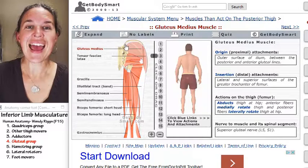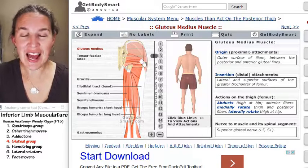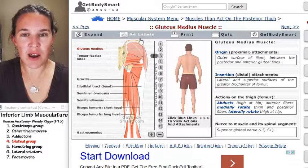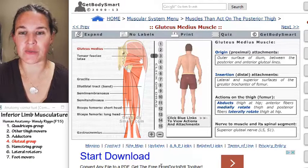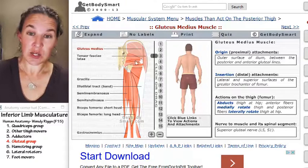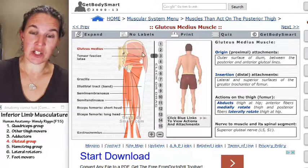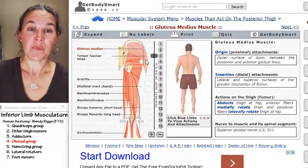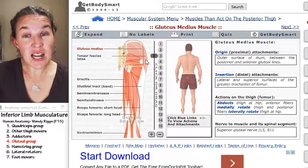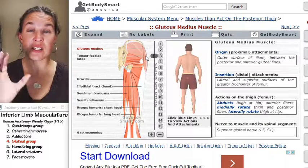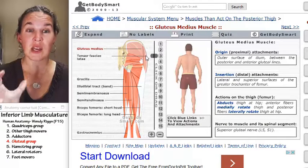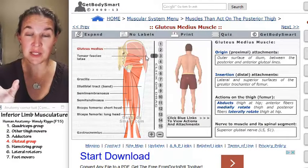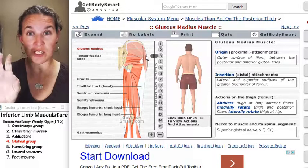And then gluteus medius, I think, is the only one that we are learning right now that also attaches to the greater trochanter. So it's going to come across to the femur and attach to the greater trochanter. Because of where it attaches to the greater trochanter, it actually does some medial rotation. Gluteus maximus does lateral rotation.